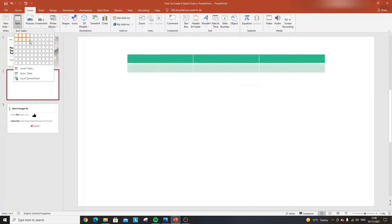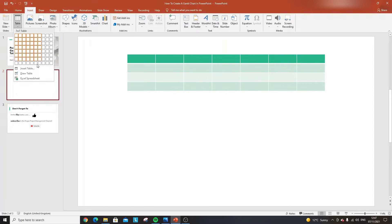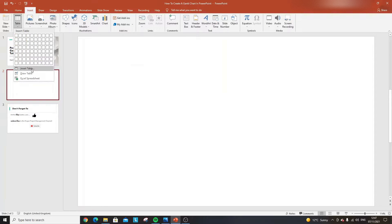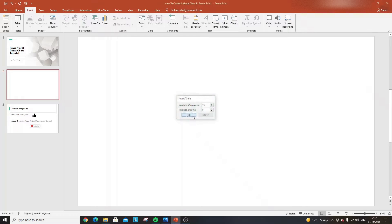You can use the grid to specify how many rows and columns you like, but I think the Insert Table option is easier. For this particular Gantt chart, I'm using around 13 columns and 9 rows. That may change depending on how far into the future you want to show — this is for Q1 of the year — but we can expand it out later.